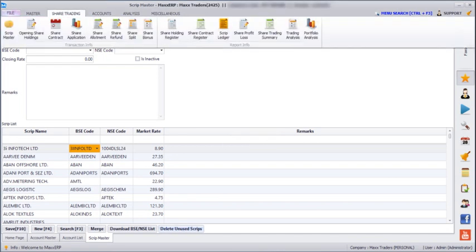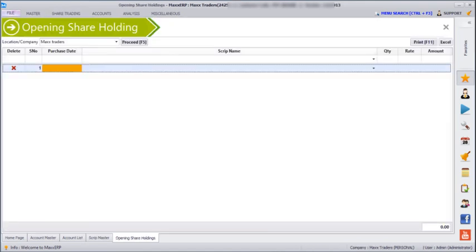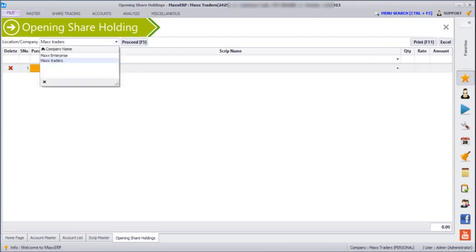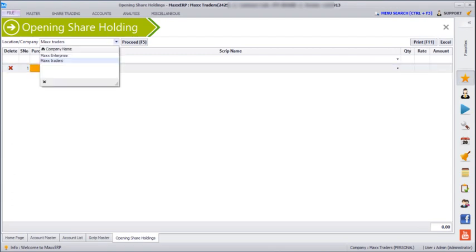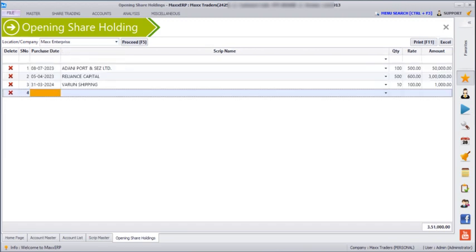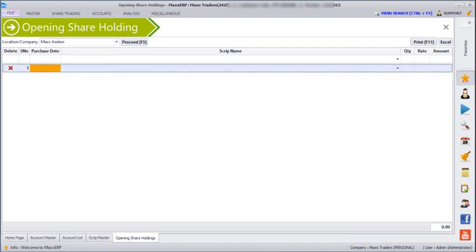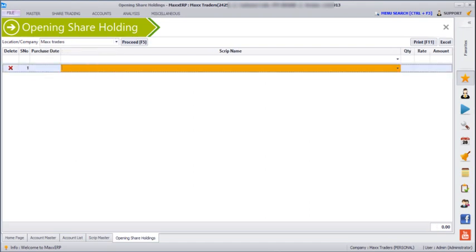Next, if we go to Share Trading > Opening Share Holdings, we can see our opening shares. Here you can enter your opening share holdings and if you have multiple companies, you can maintain that for each company. For Max Enterprise I have opening shares, and for Max Traders there are no opening shares.